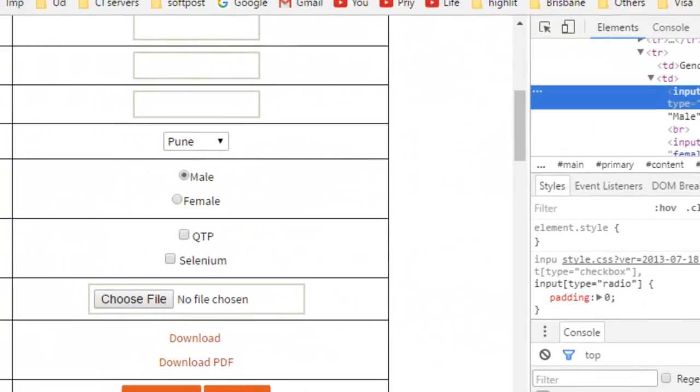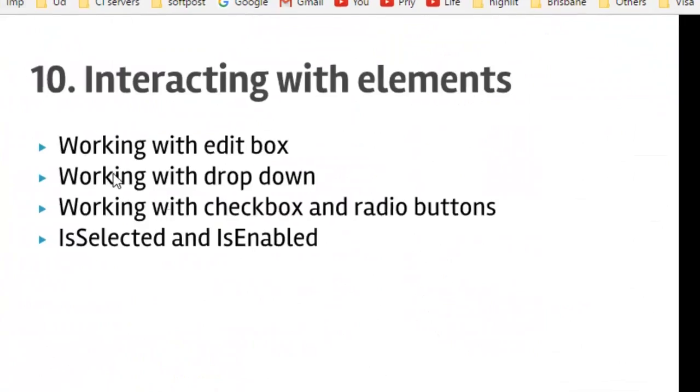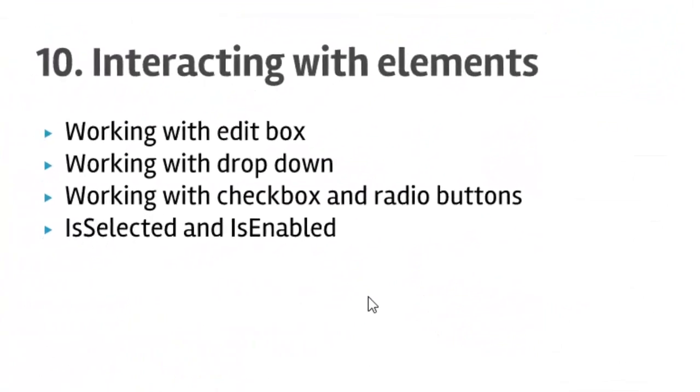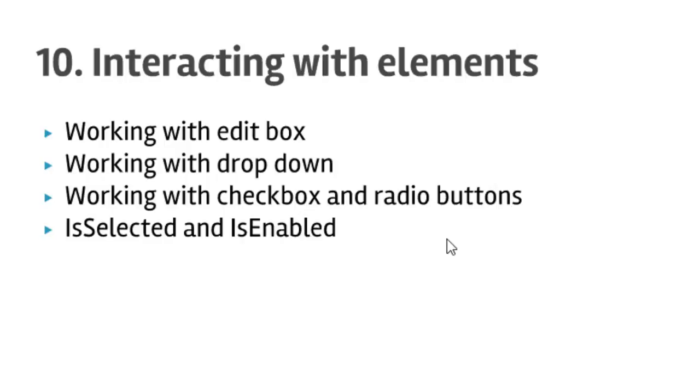That ends our lecture number 10 on interacting with elements. In this lecture we've seen how to work with edit boxes, dropdowns, checkboxes, radio buttons, and also find out if the element is selected, enabled, or displayed using Selenium in C#.NET. Thanks for watching this lecture.